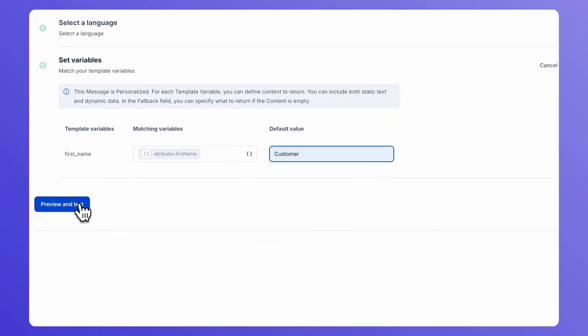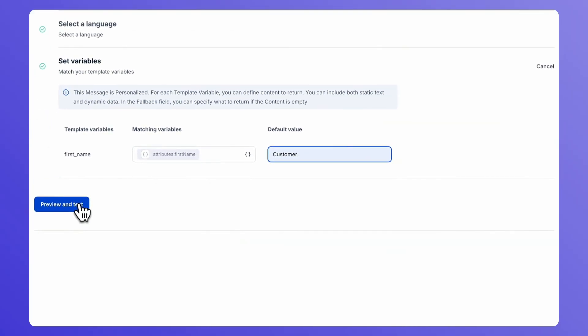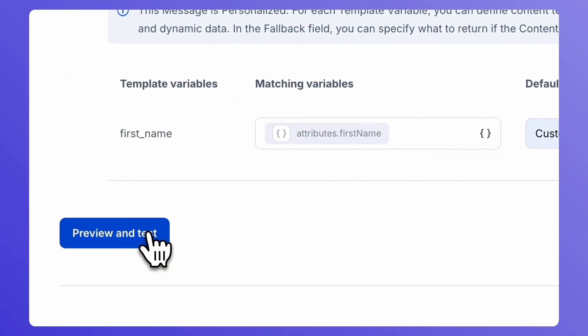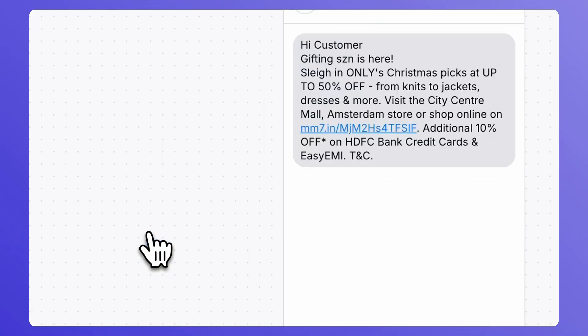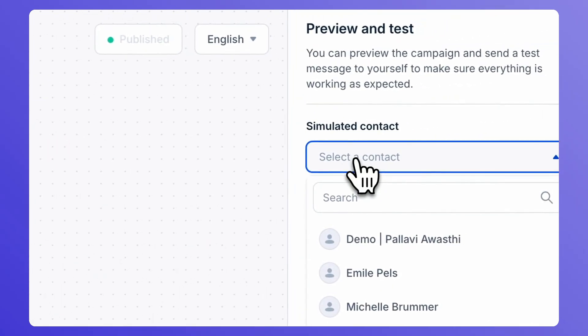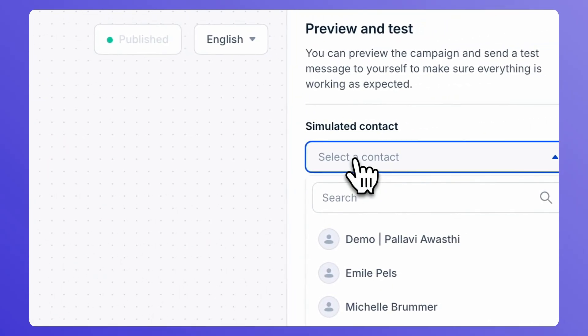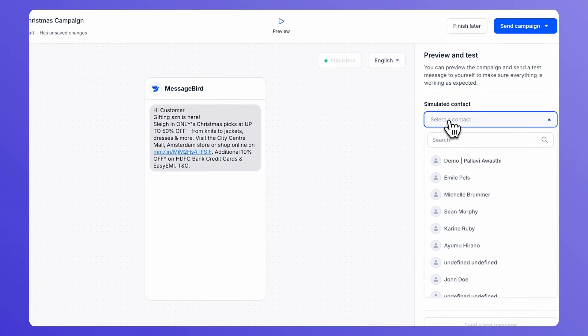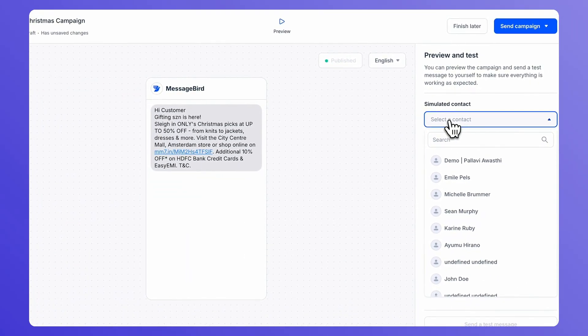Now that you have created and set up your campaign, you can preview it and send a test to yourself or another member of your team to review. Choose a number to send the test message to and click on Send Test Message.